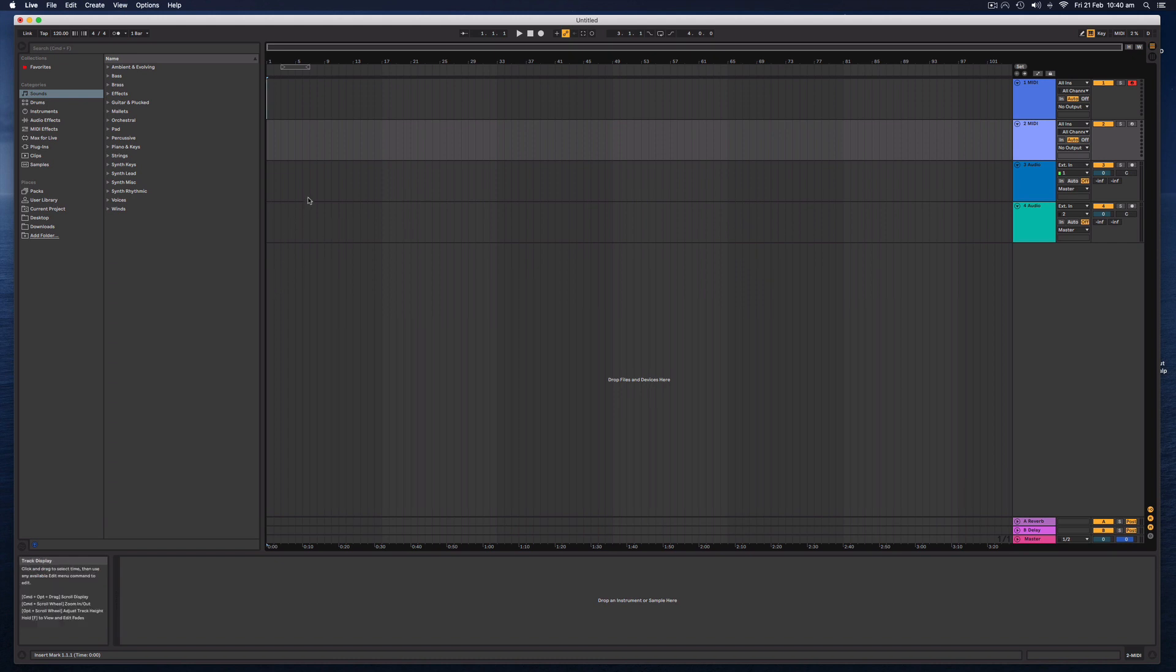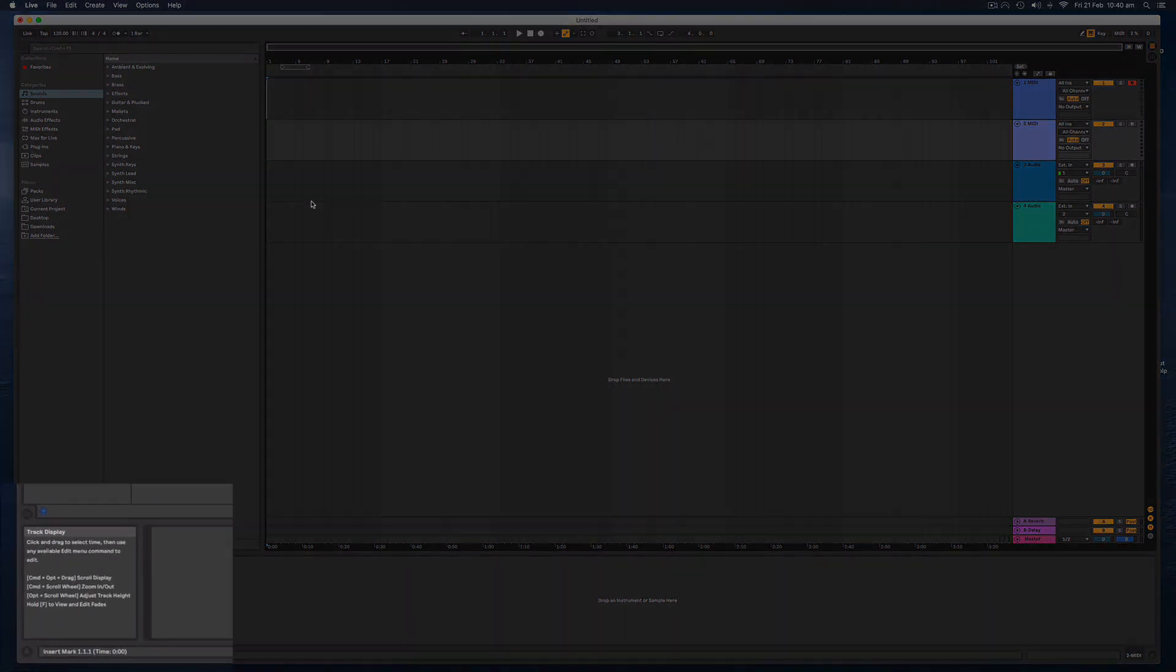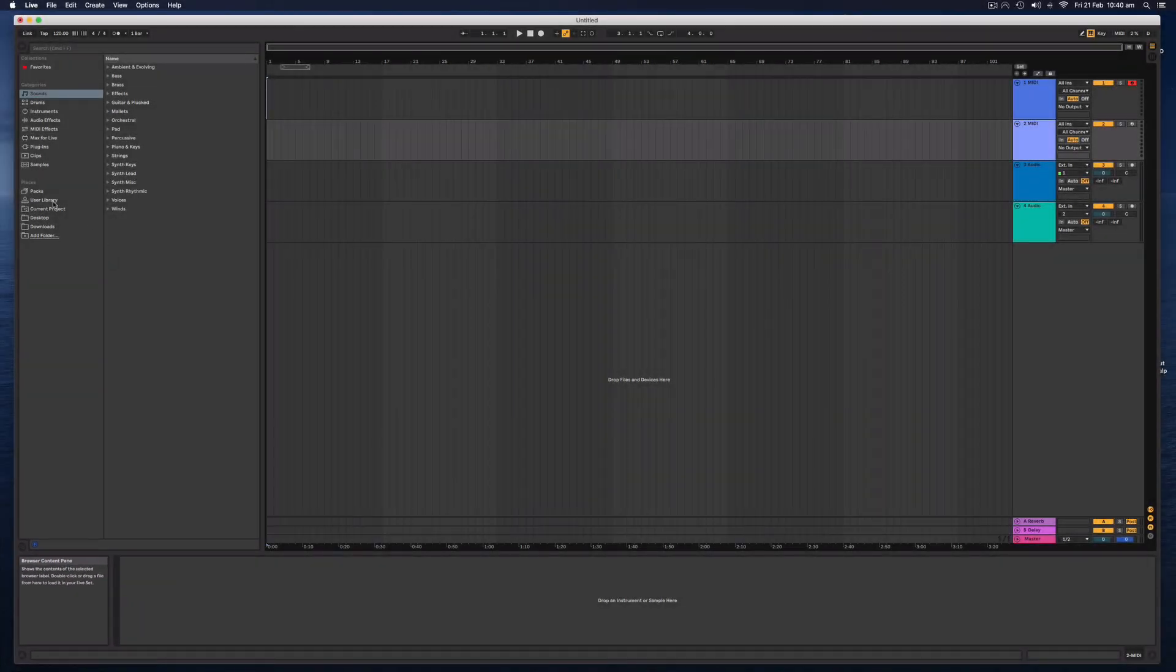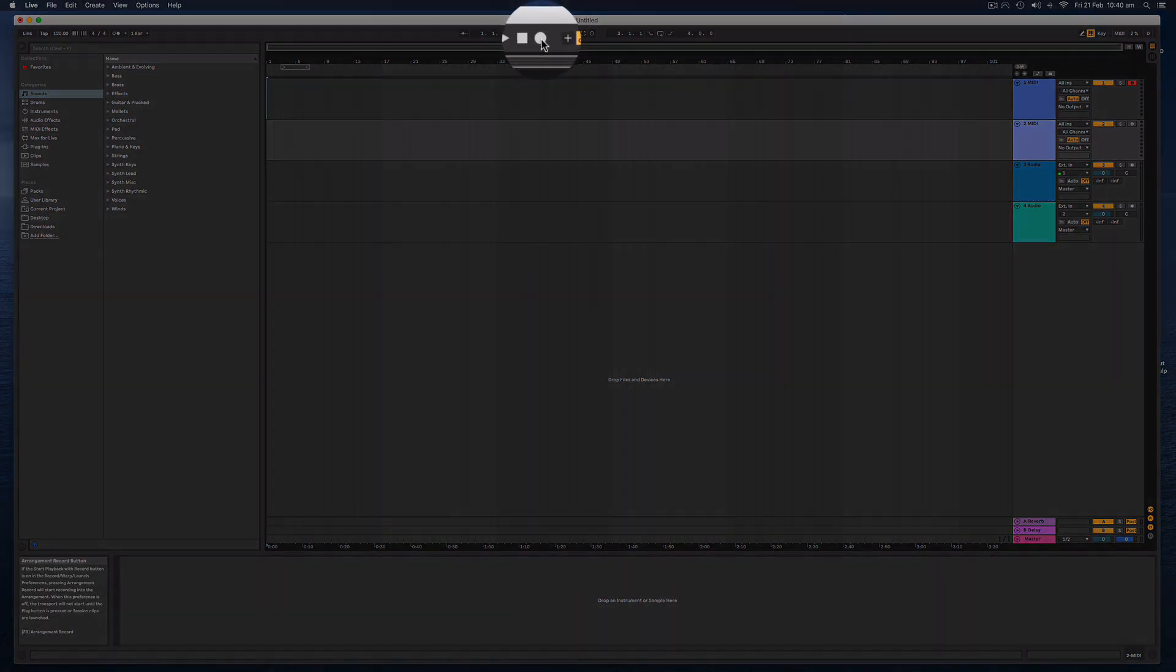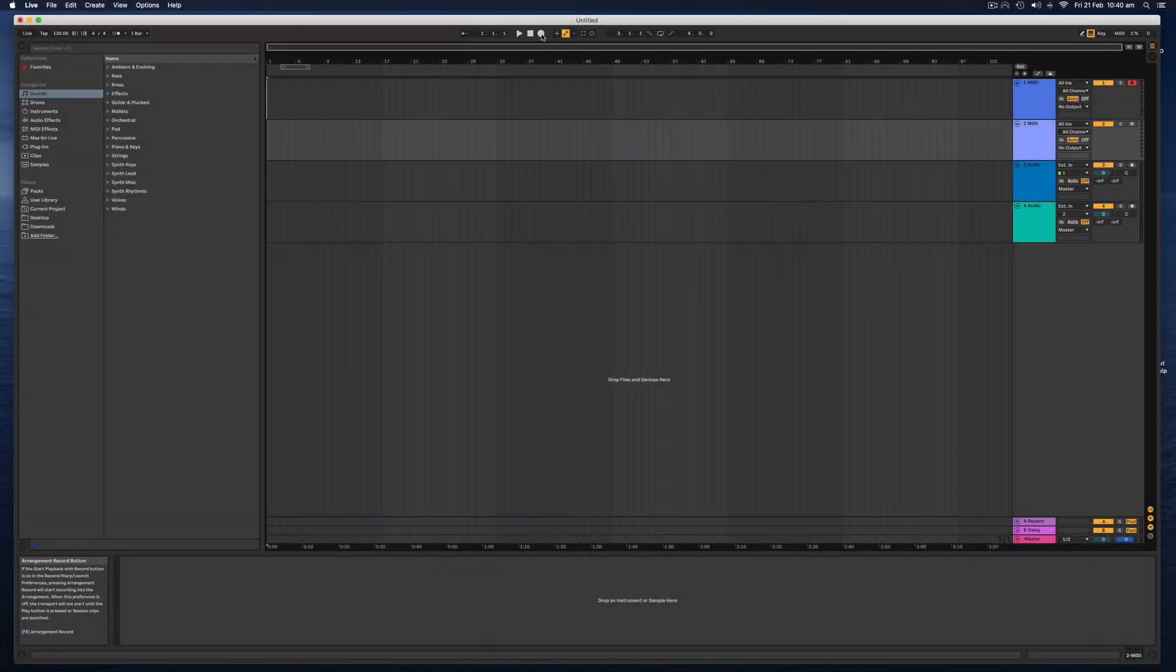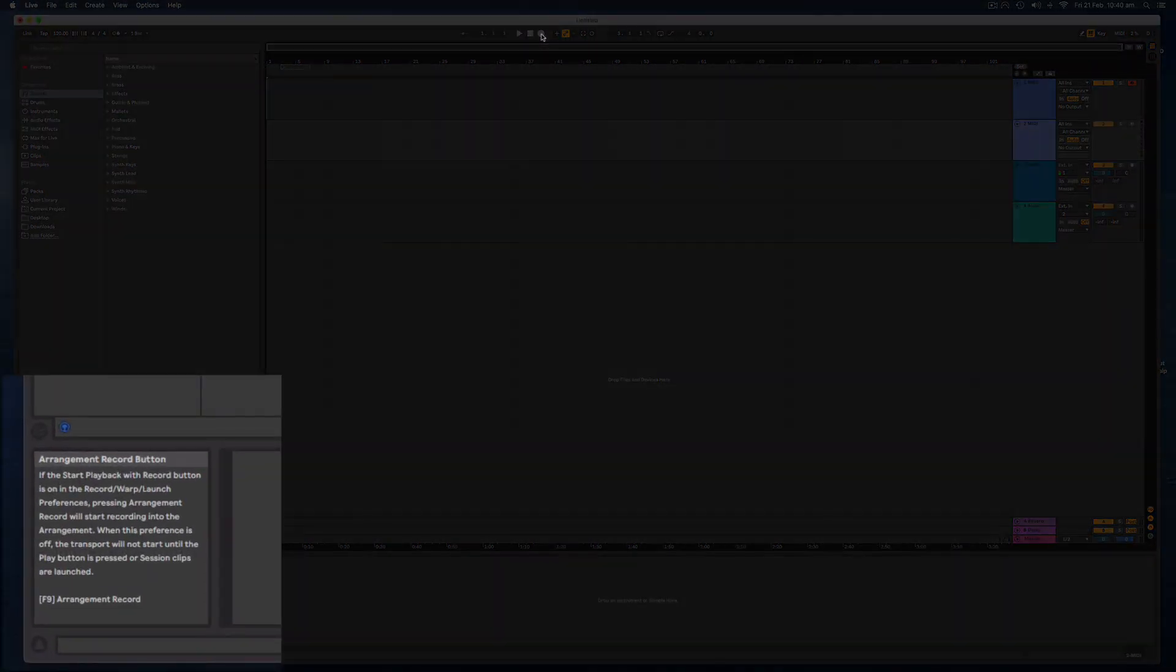And you'll notice down on the bottom left-hand corner, any time I hover over something, it will tell me a little bit of information about what that is. So if you're wondering, say, what this button is, we will now look down there and it will tell you that's the Arrangement Record button.